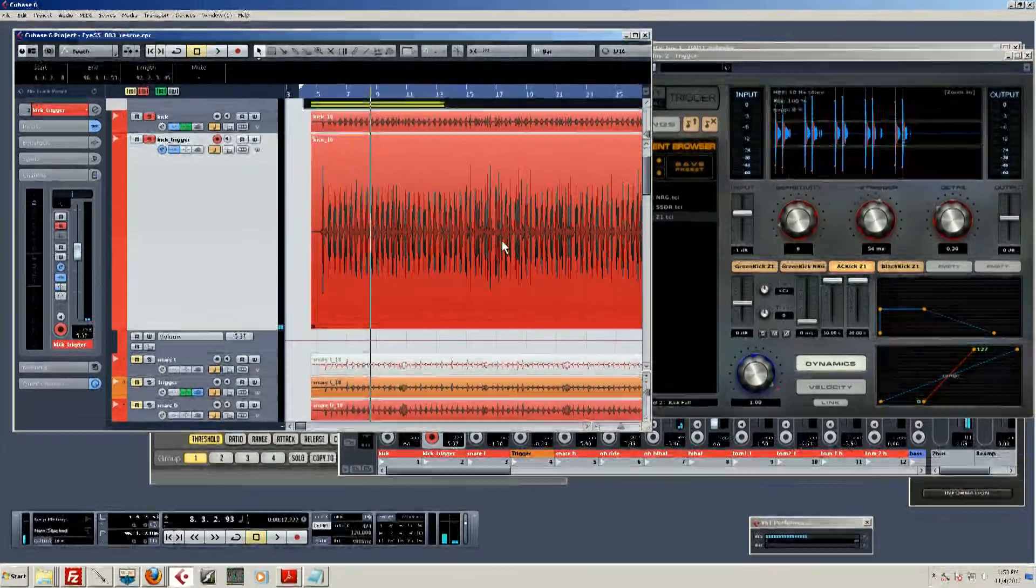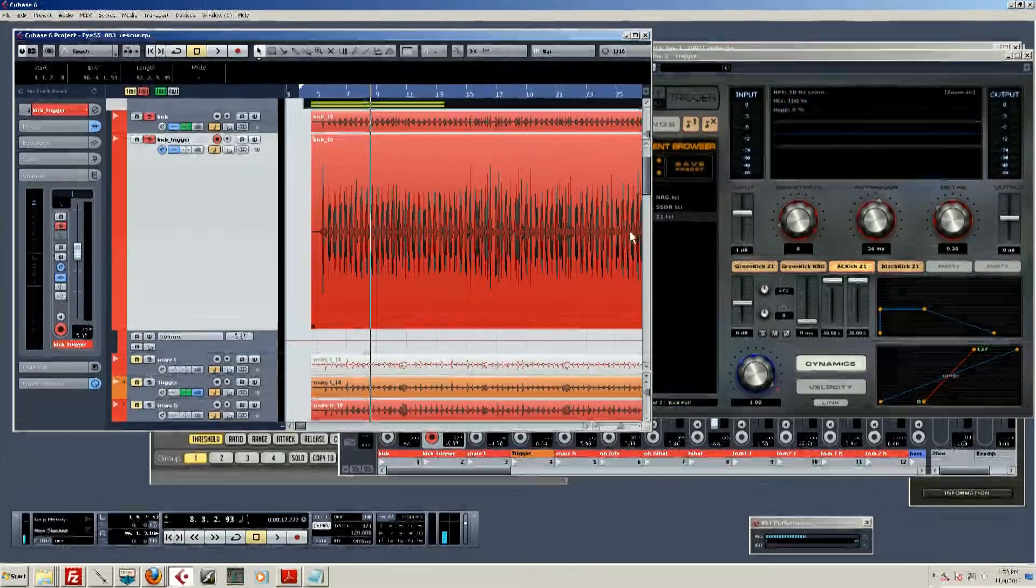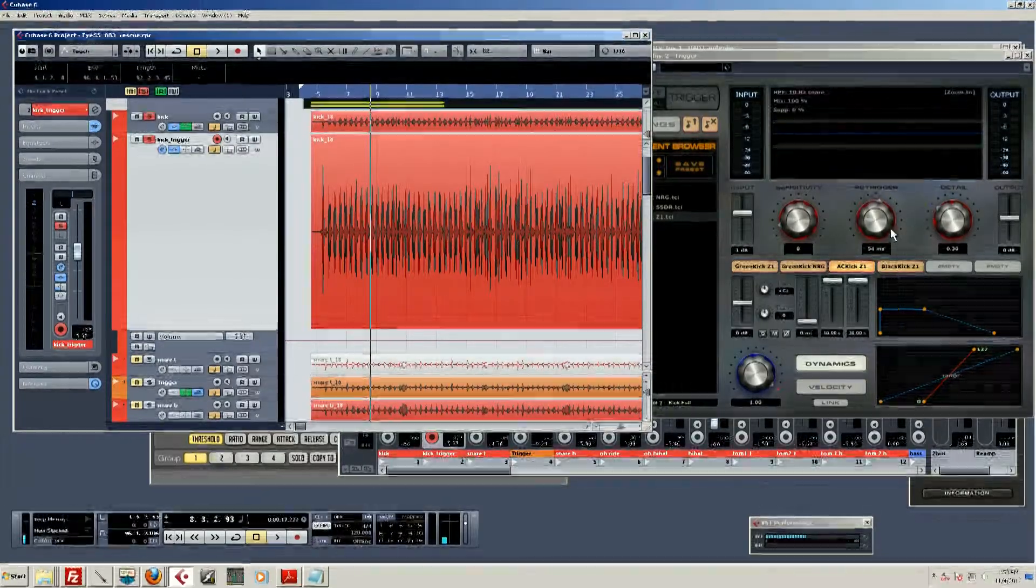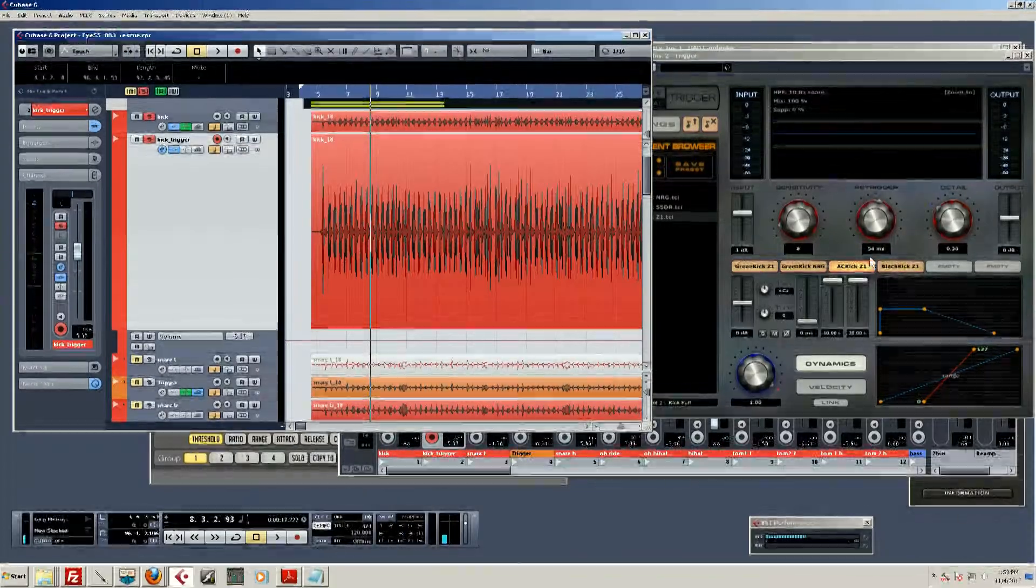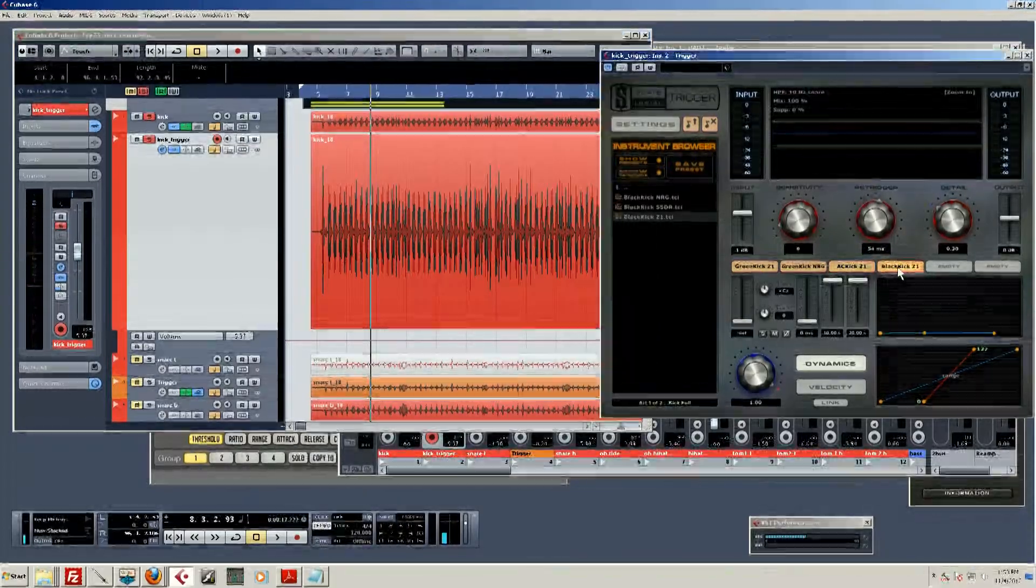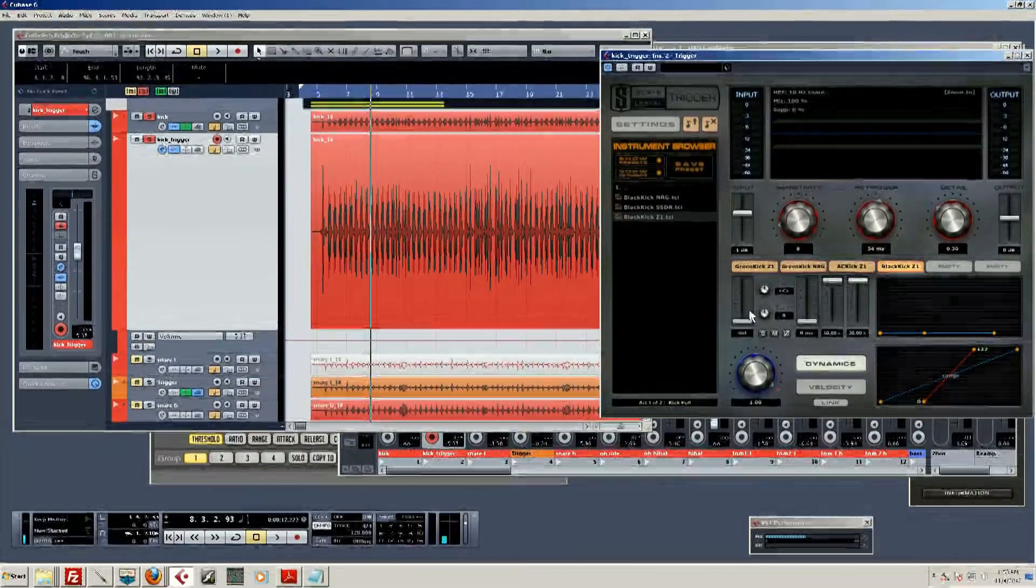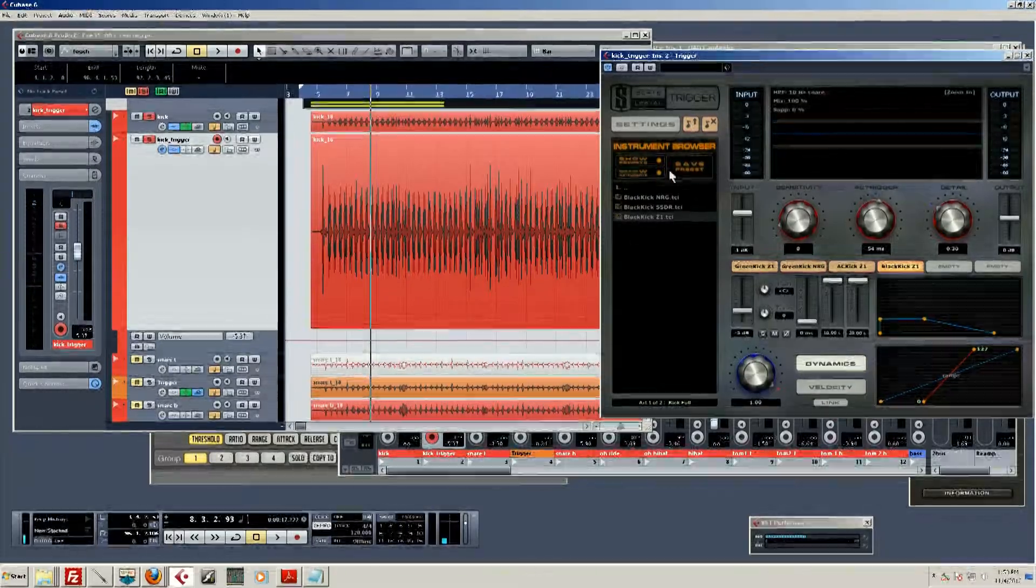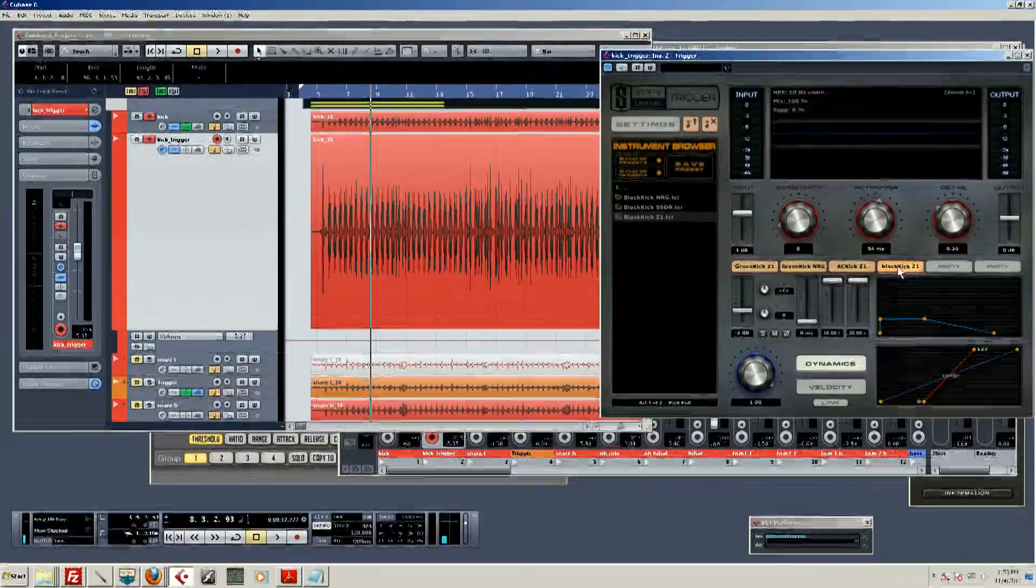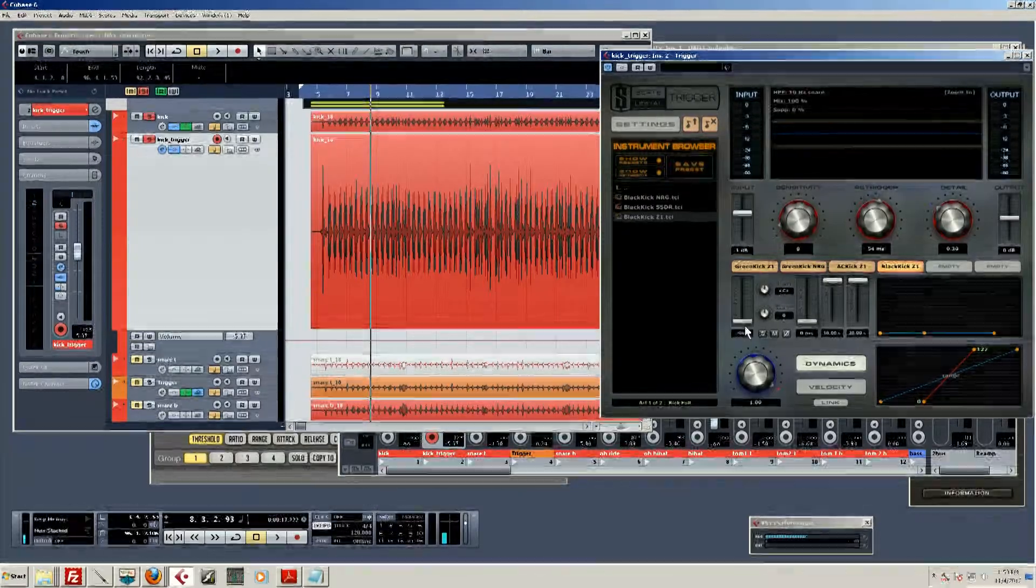The only problem is it doesn't have much going on in the attack range. We could go in and EQ that, but usually when I'm playing samples here I like to just play around in Trigger. What I like to do is also fire up the black kick. We're gonna blend in this kick with the air conditioner kick drum and see if we can get a little more attack in there.